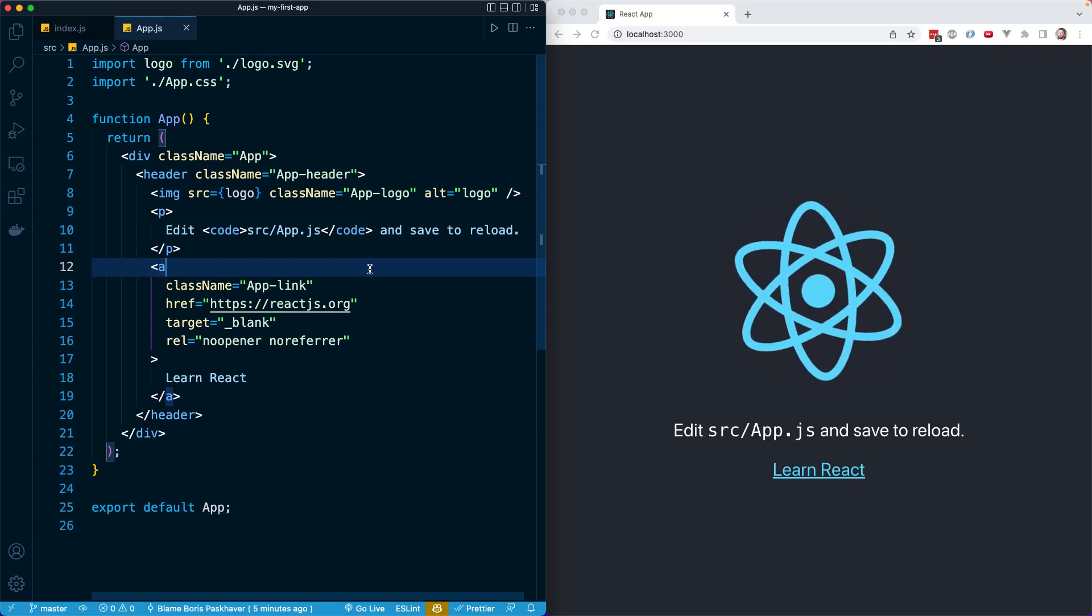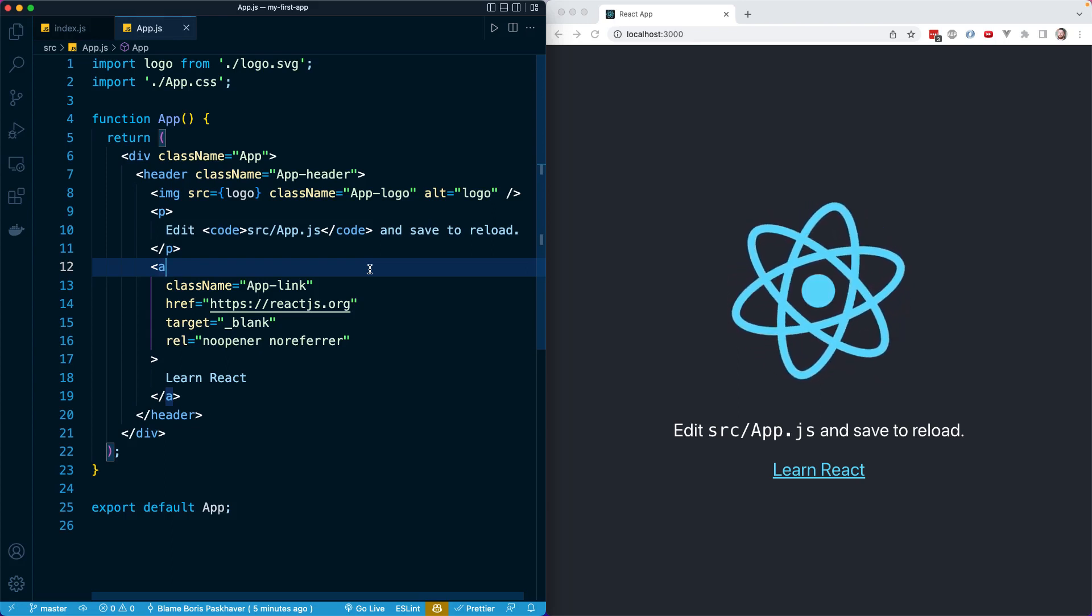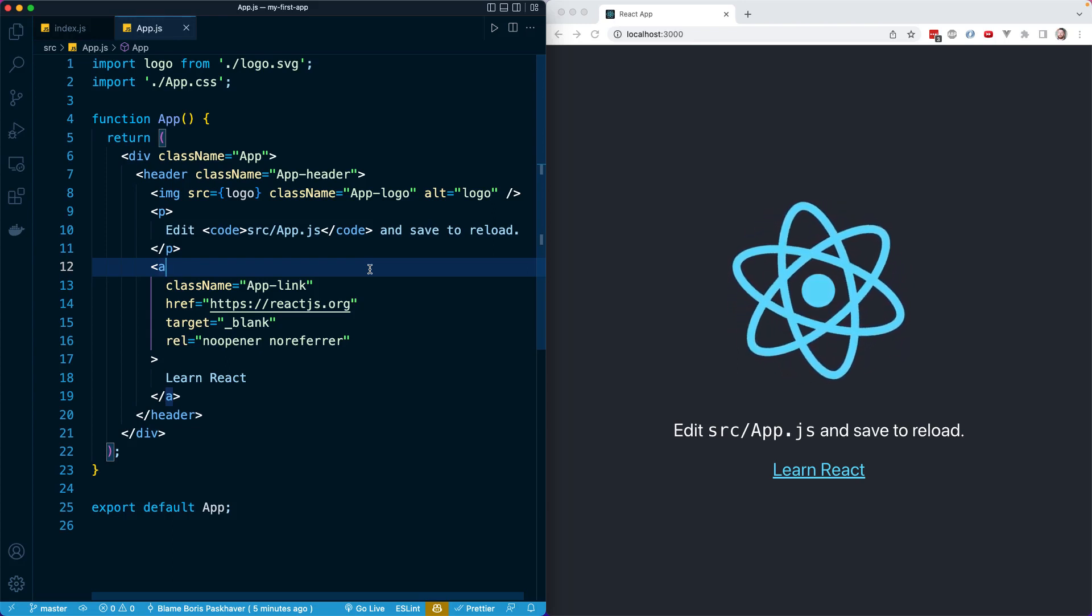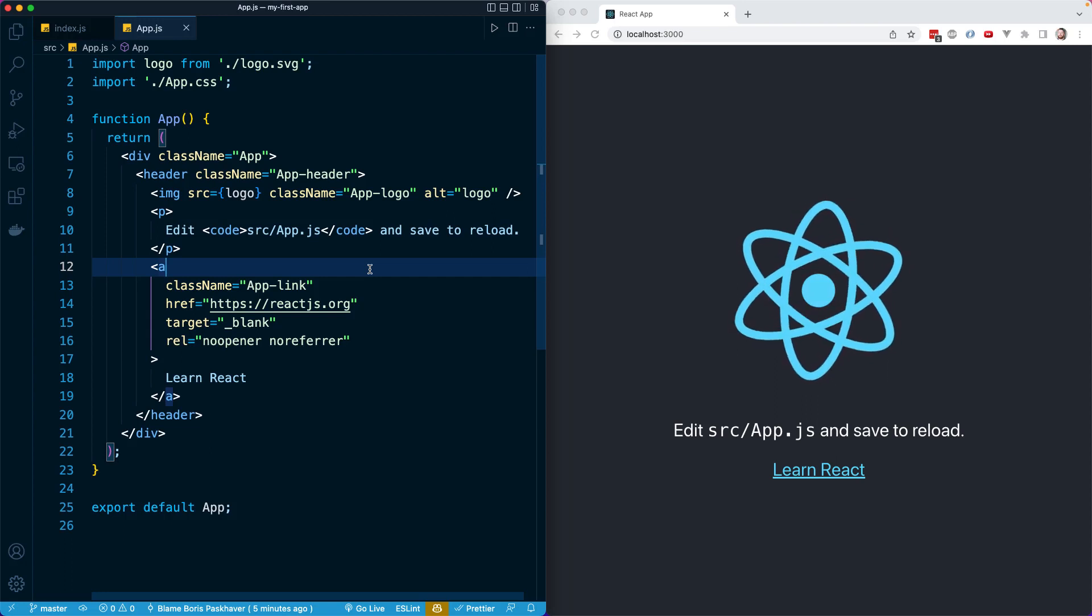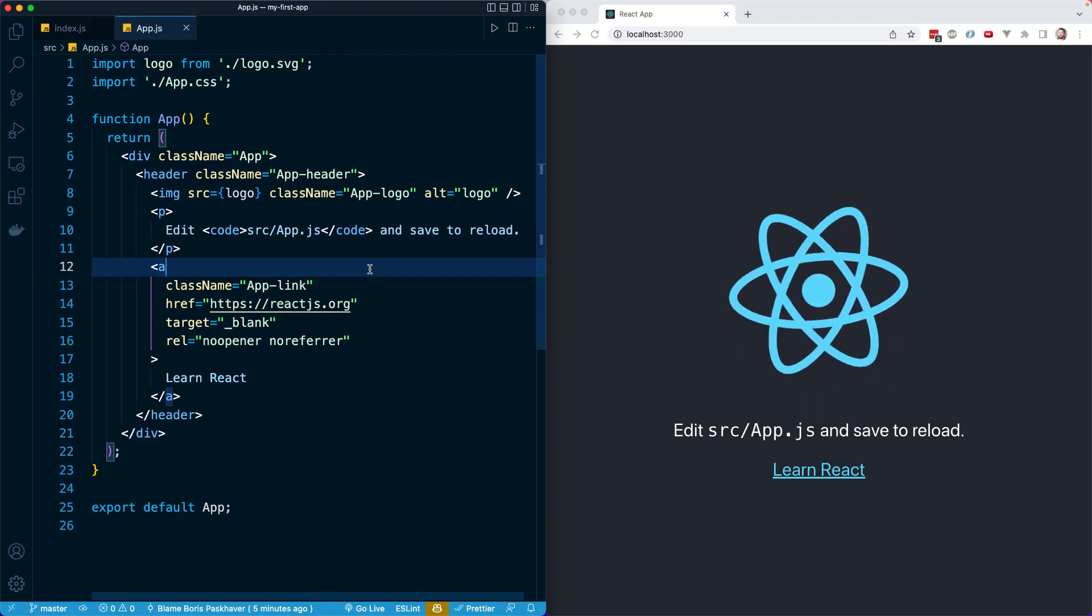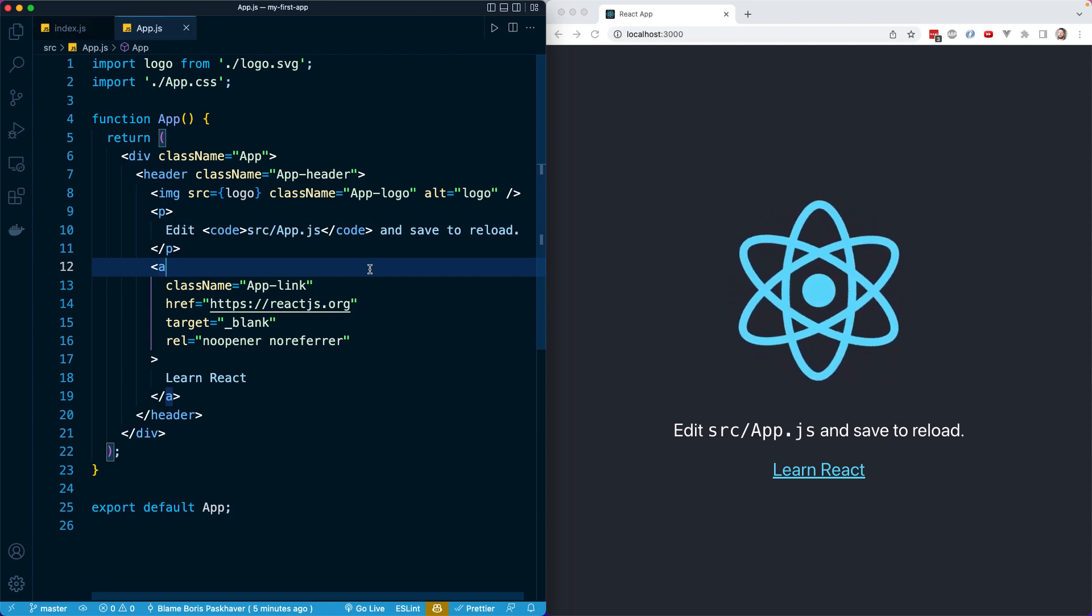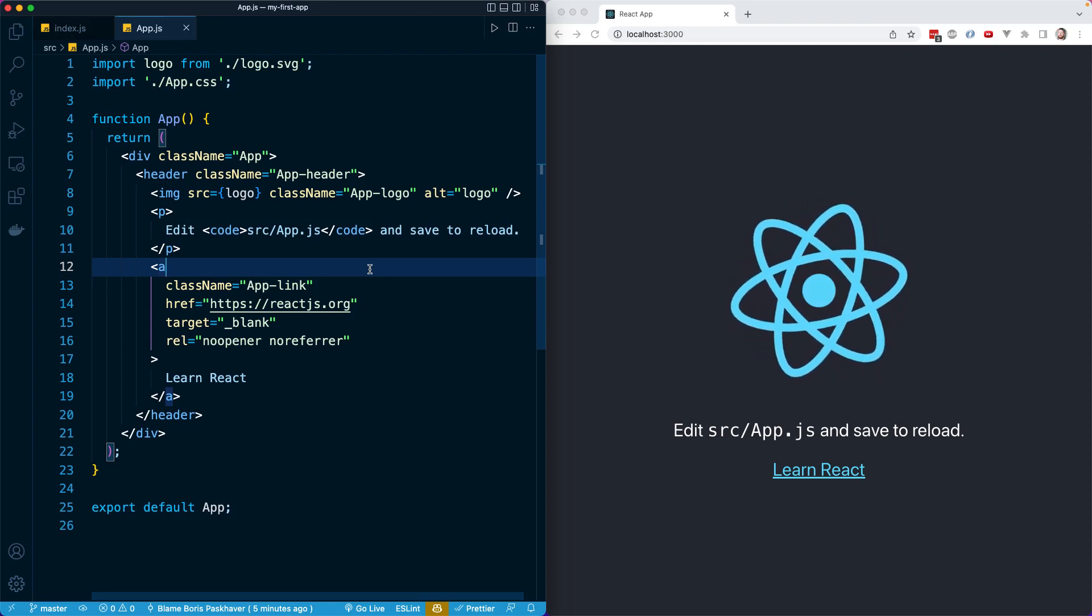In this lesson, we'll introduce hot reloading, which is one of the coolest features available in our React app generated for us by Create React App.